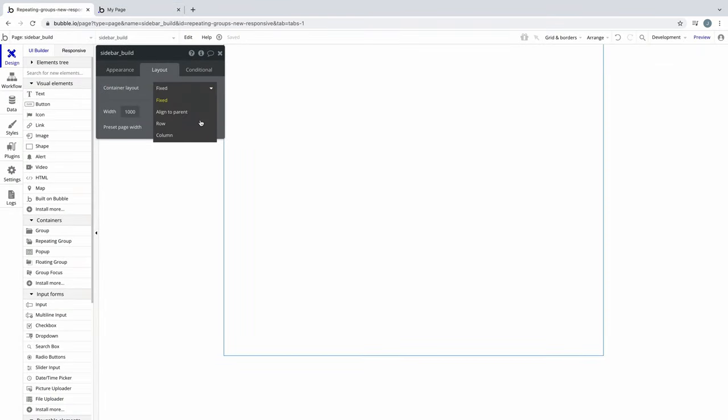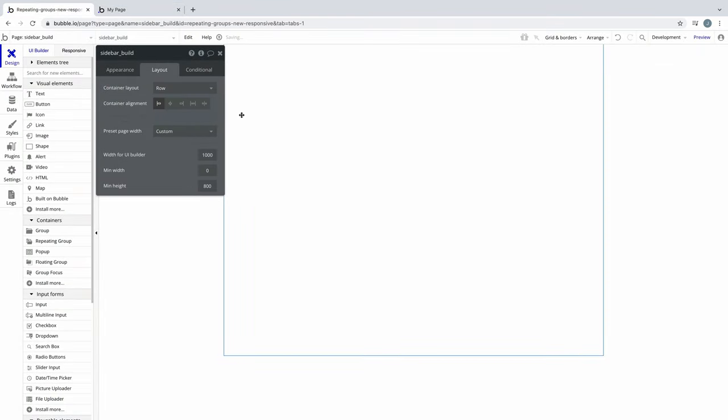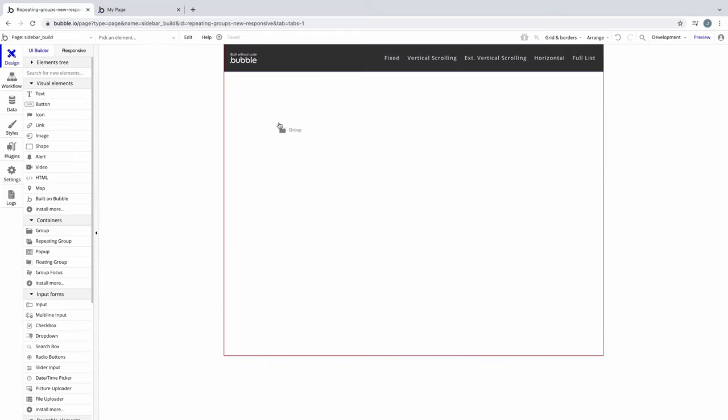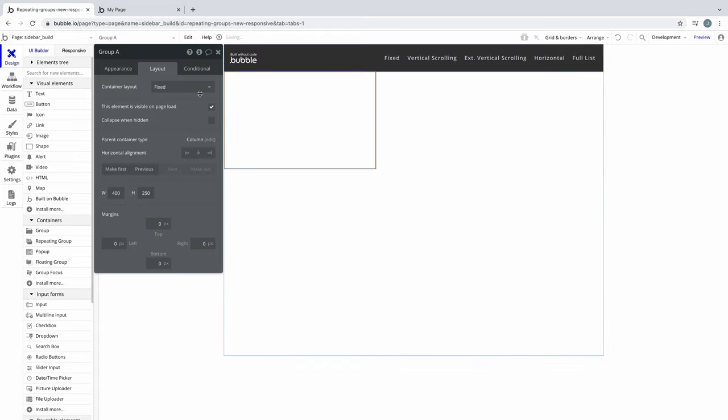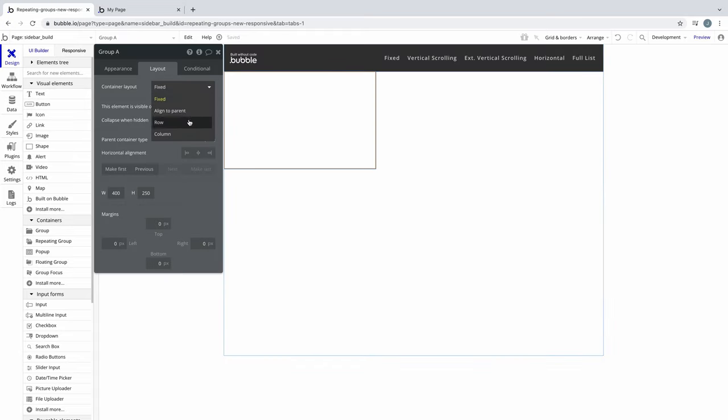If you want the sidebar to take up the entire page, we would make the page container layout a row. If you wanted to have a nav on top of your sidebar, you would make the page container layout a column with a group on the page that has a container layout of row. The choice is entirely yours depending on your app.